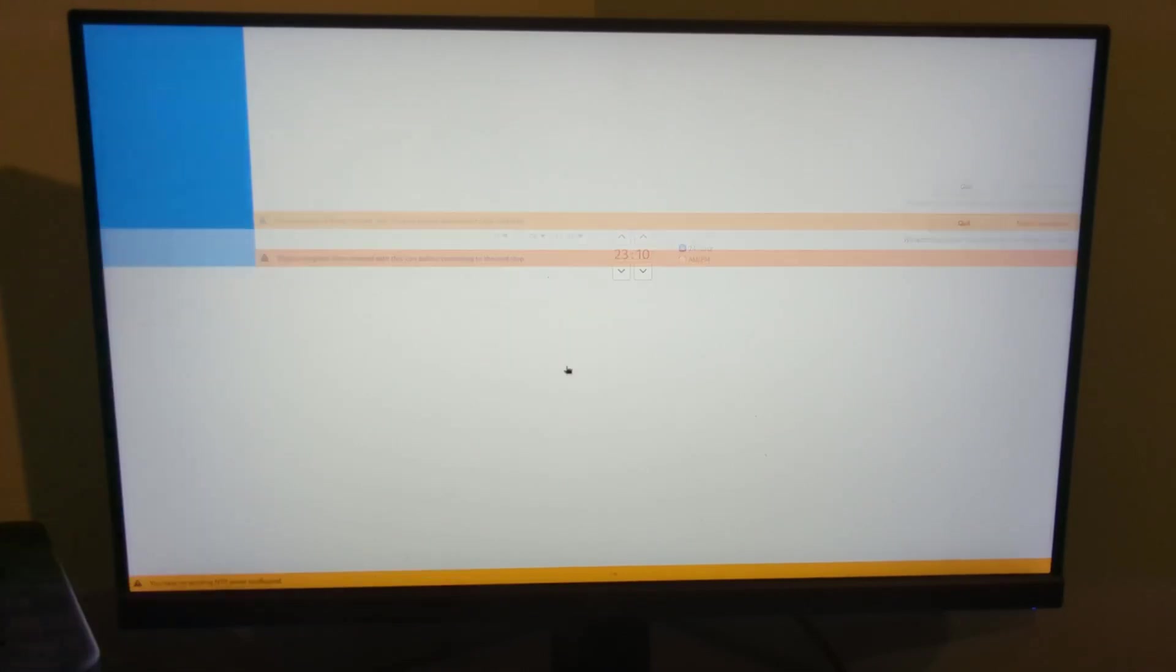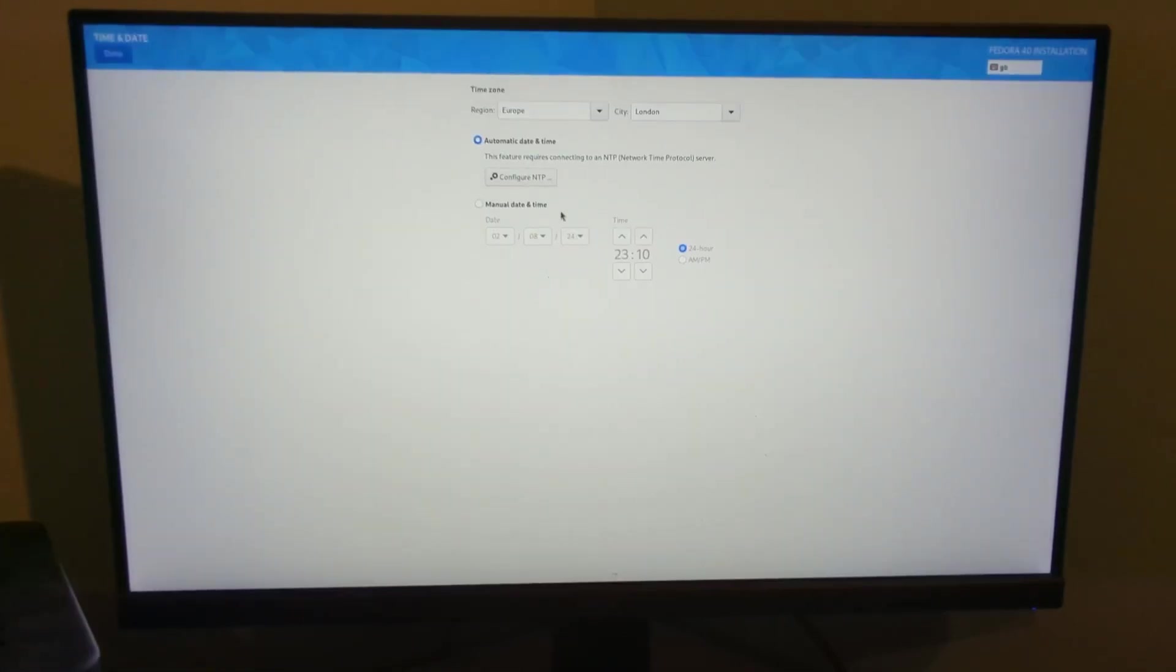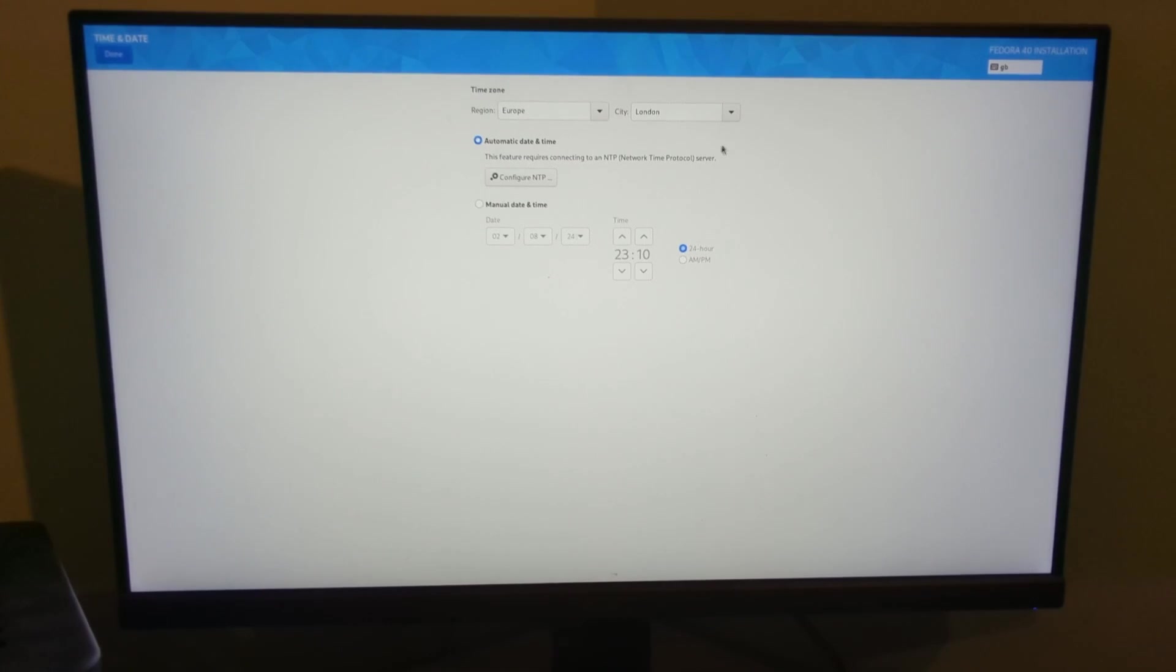Time and date, it's worked out the UK time zone, so it's chosen London for me. It's automatic date and time, so we're good with that.